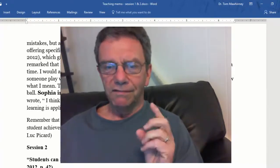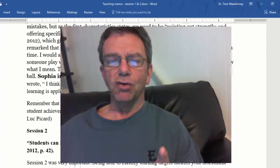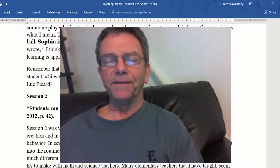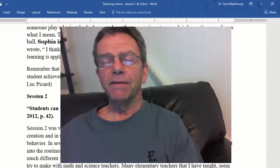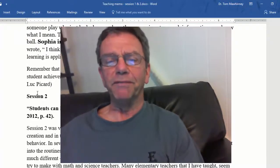That's a quote from Jean-Luc Picard. Some of you may know him.